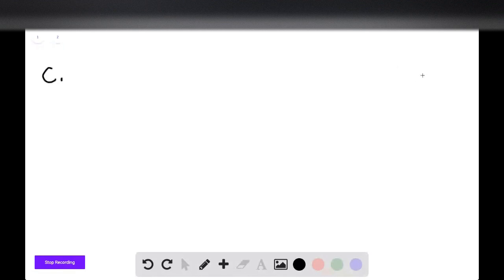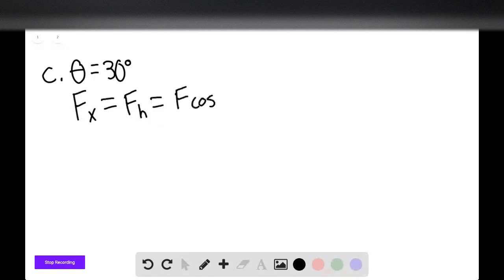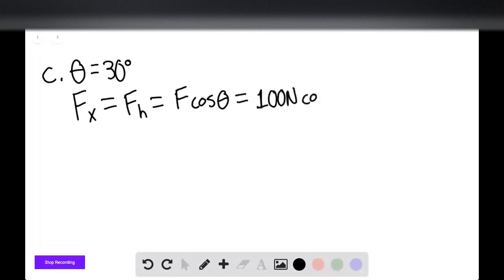The x component of the force — F horizontal — equals the magnitude of the force times cosine of theta. For Part C, this is 100 newtons times cosine of 30 degrees, giving us 86.6 newtons.